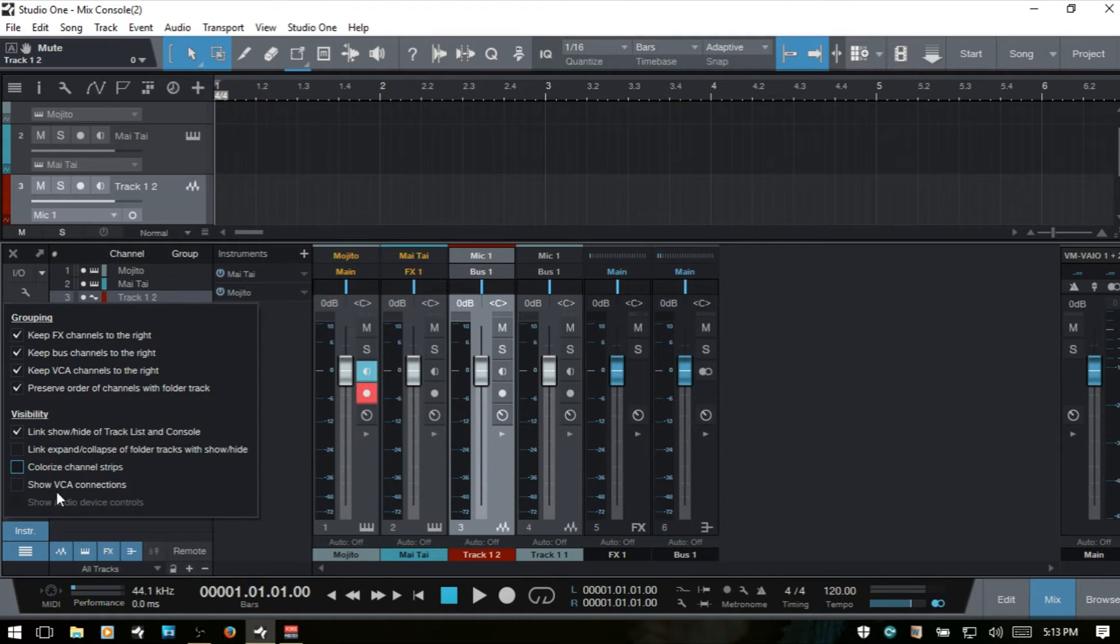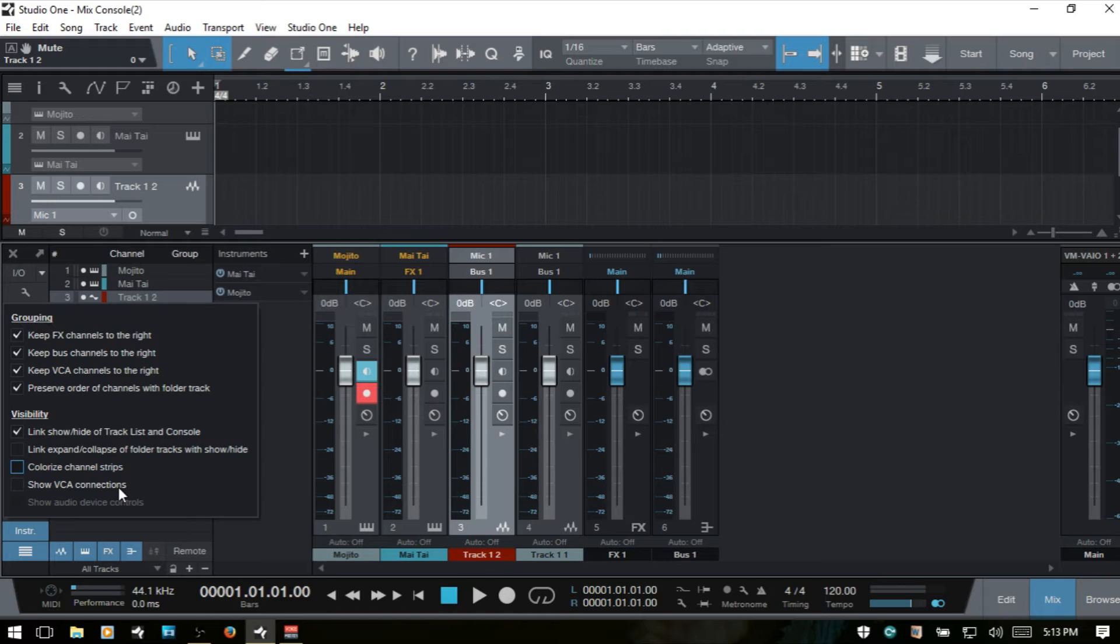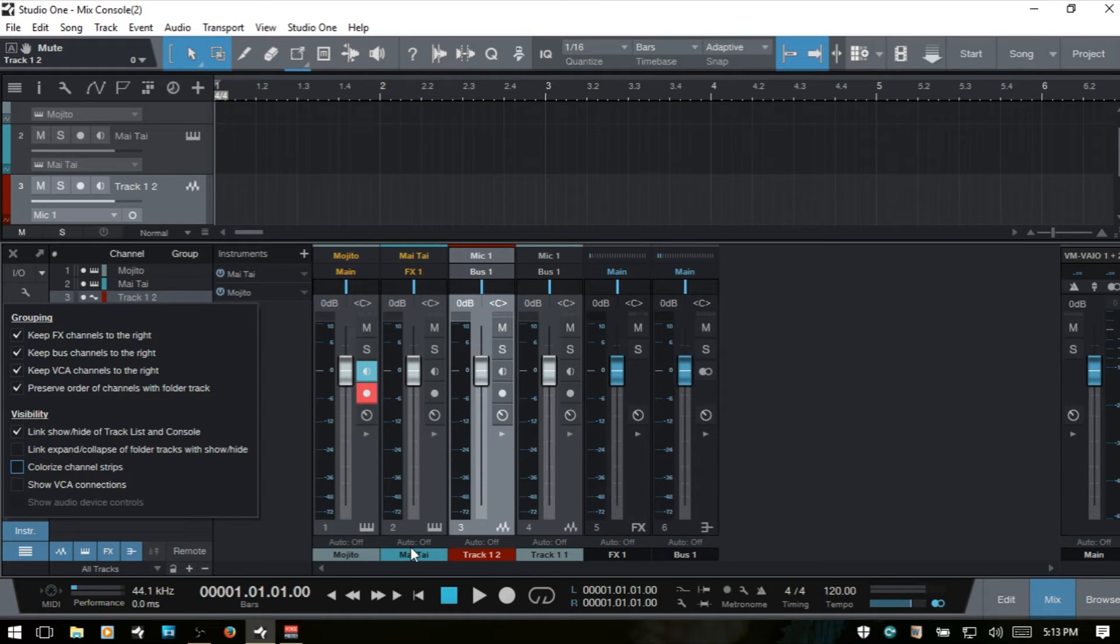Then we have show VCA connections. This will display VCA fader connections below the meter on each channel, and you can also assign or deassign a channel to any VCA available.